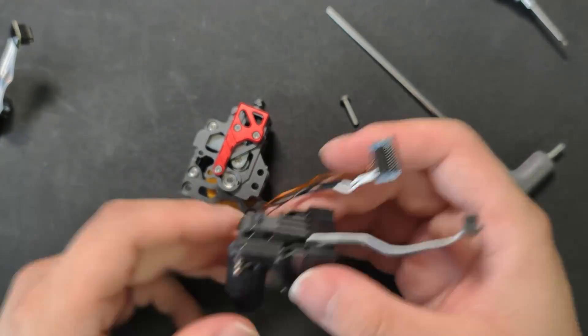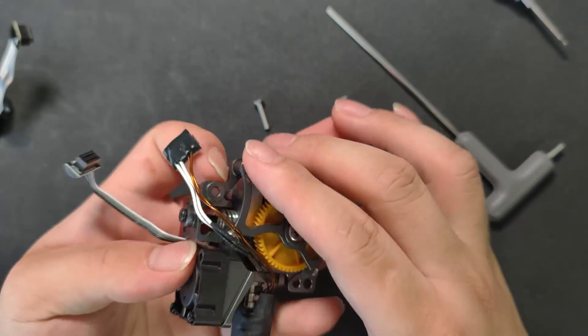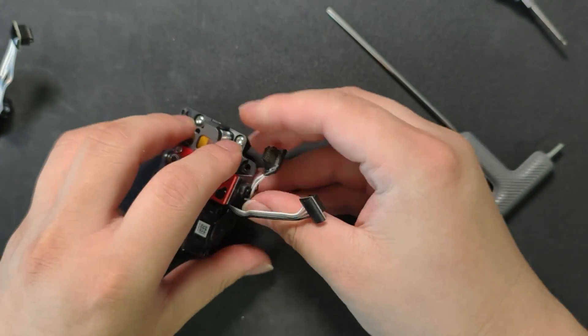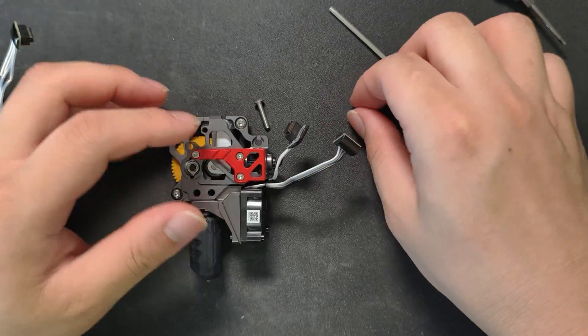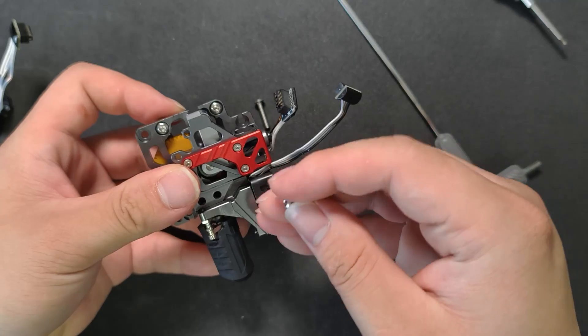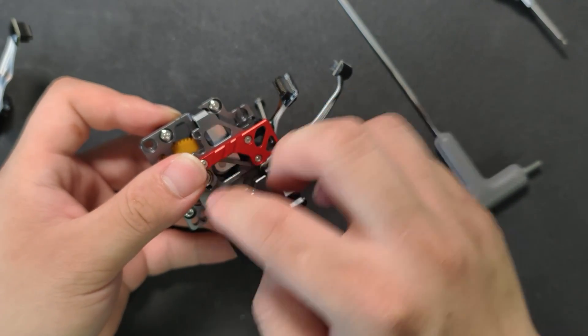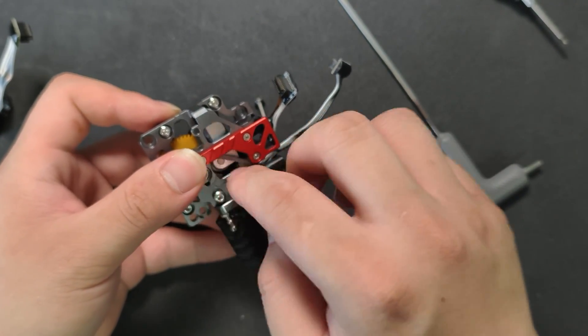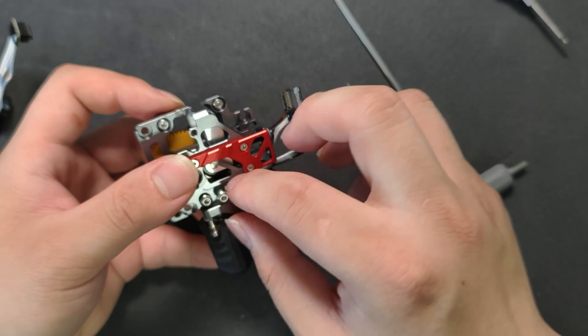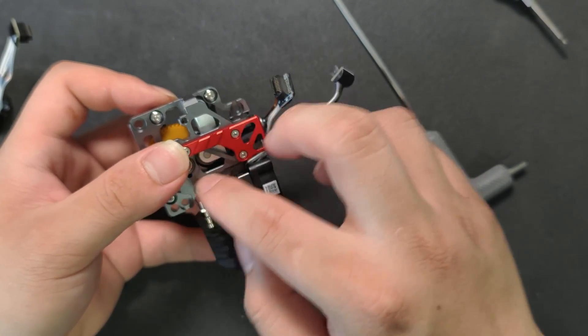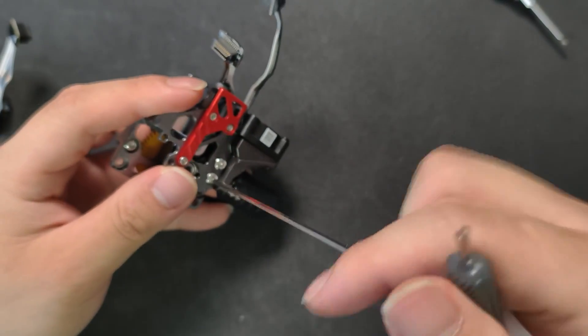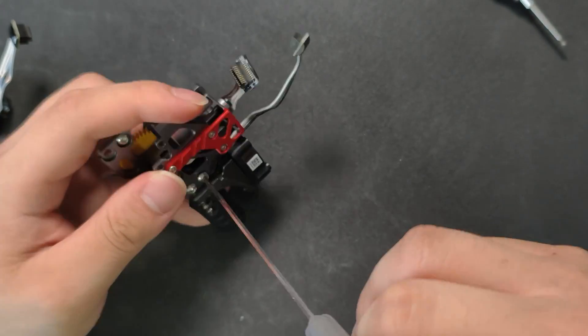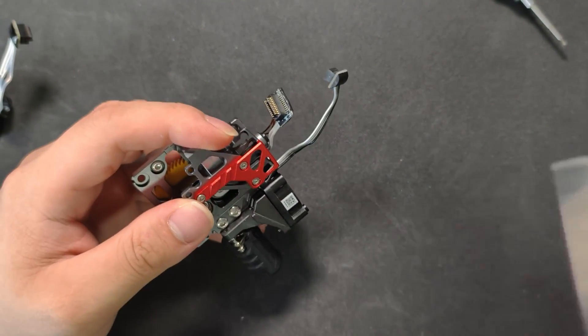Install the hotend to the extruder. Be careful not to press the wire when installing. Then, install the screws to fix the hotend. Please use the screws that come with the package, not the original screws. Use the 1.75mm hex wrench. Remember to tighten the screws.